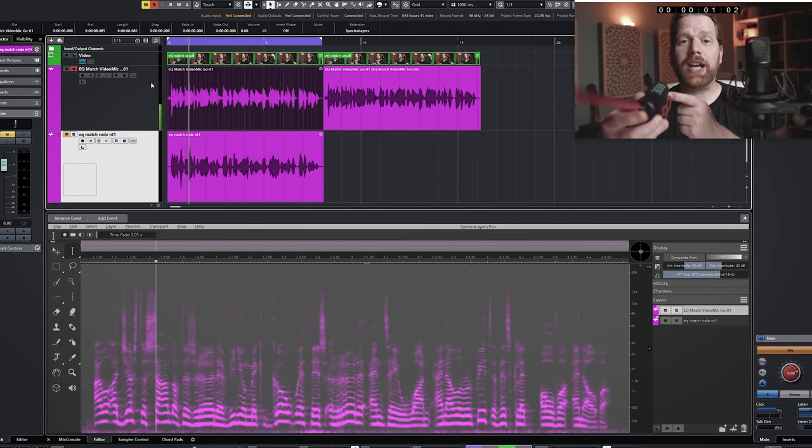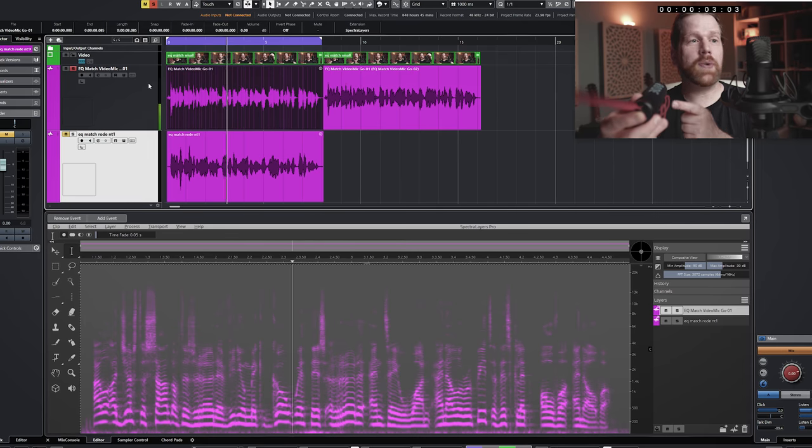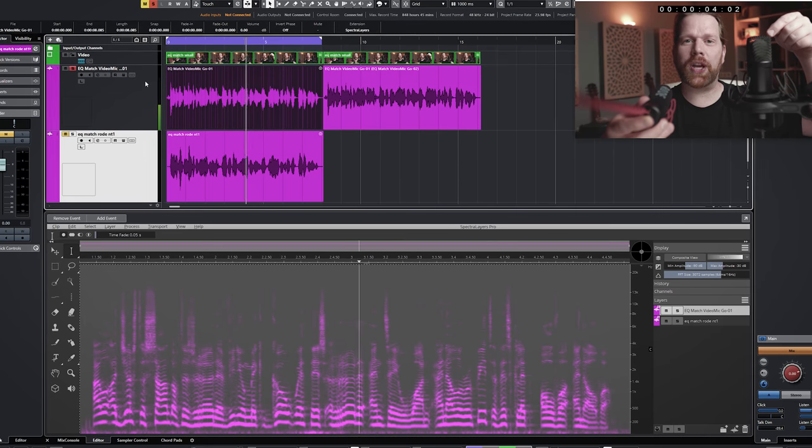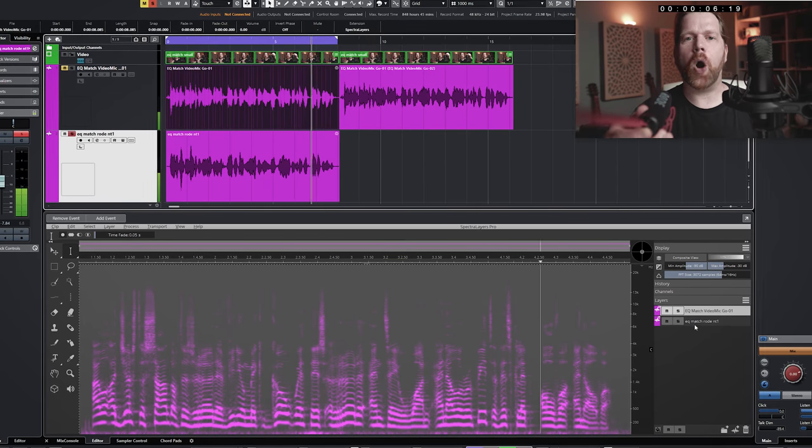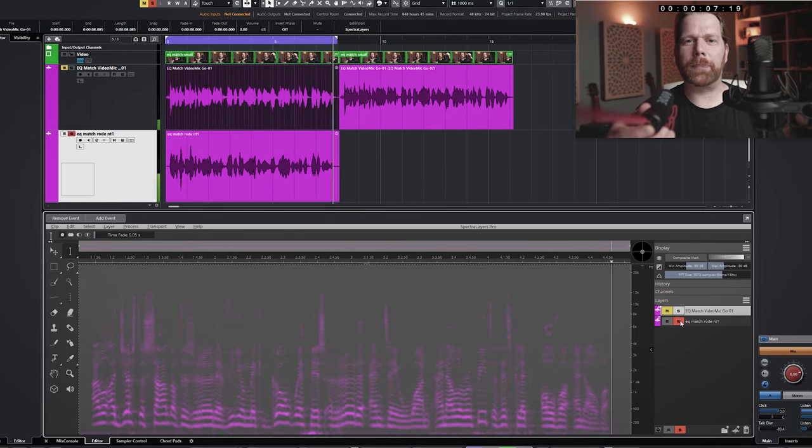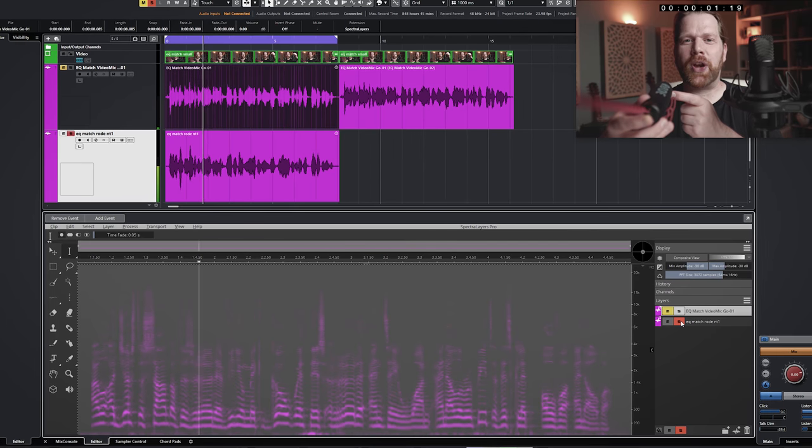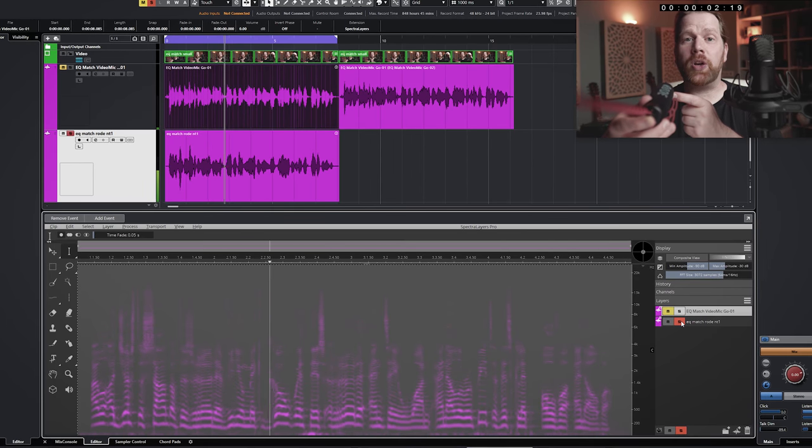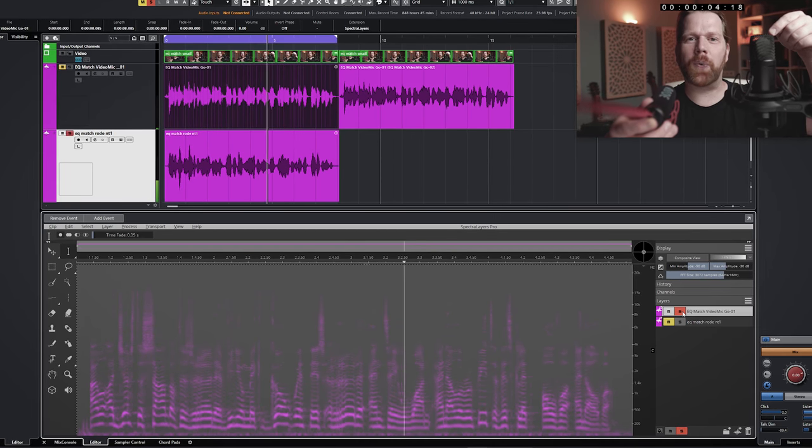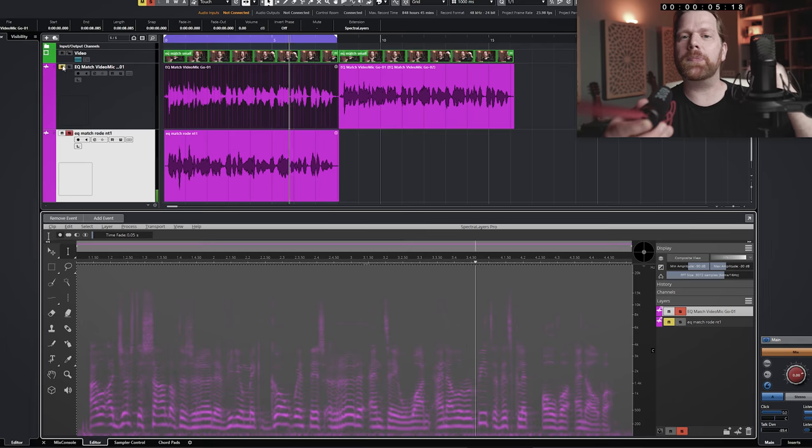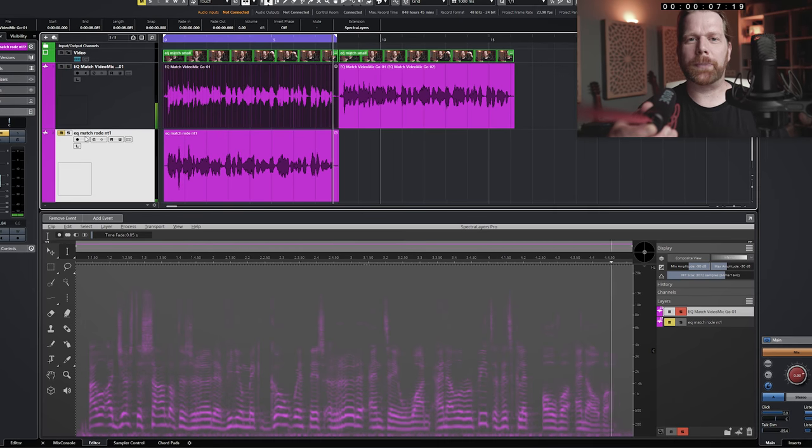I will adjust the sound of this Rode VideoMic GO with this Rode NT1. This is the NT1. I will adjust the sound of this Rode VideoMic GO with this, and this is the VideoMic. Repeat this clip over and over.